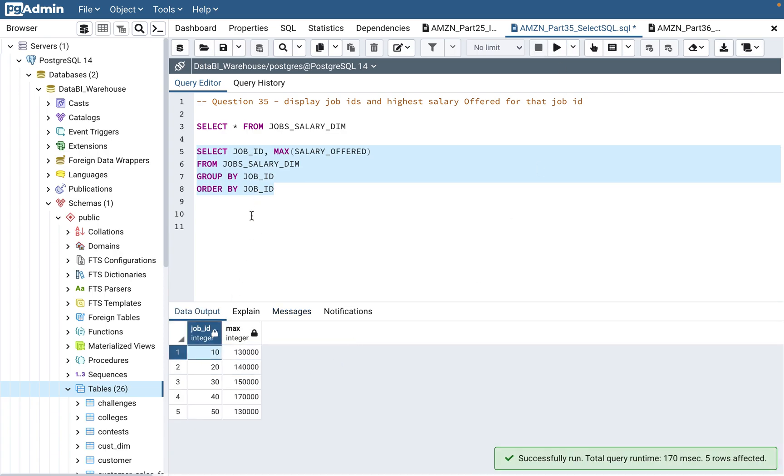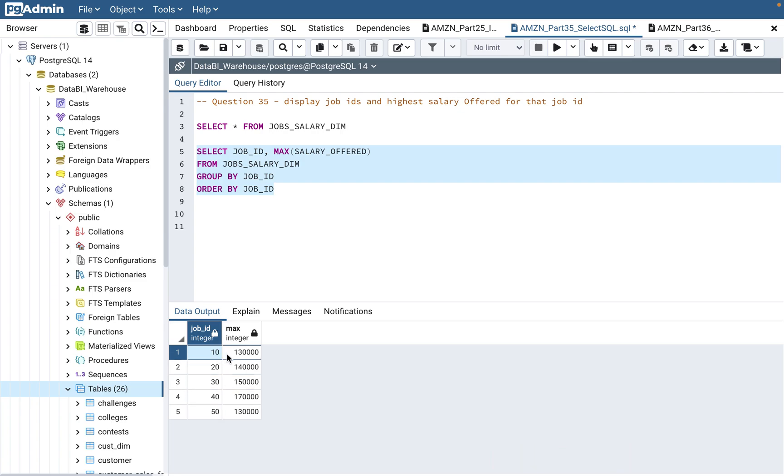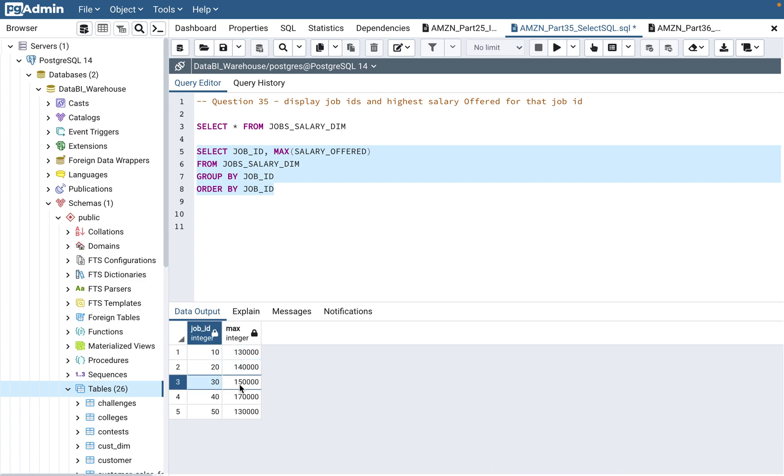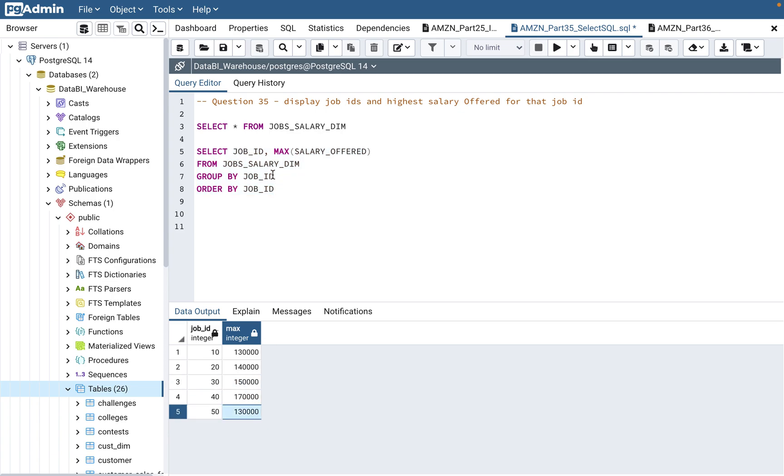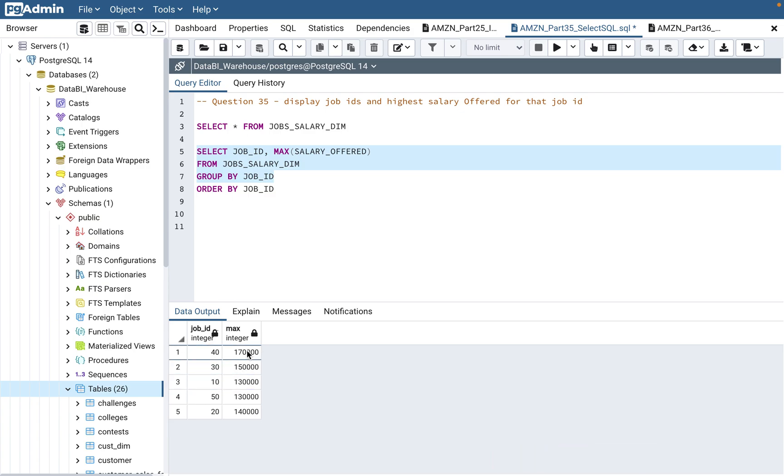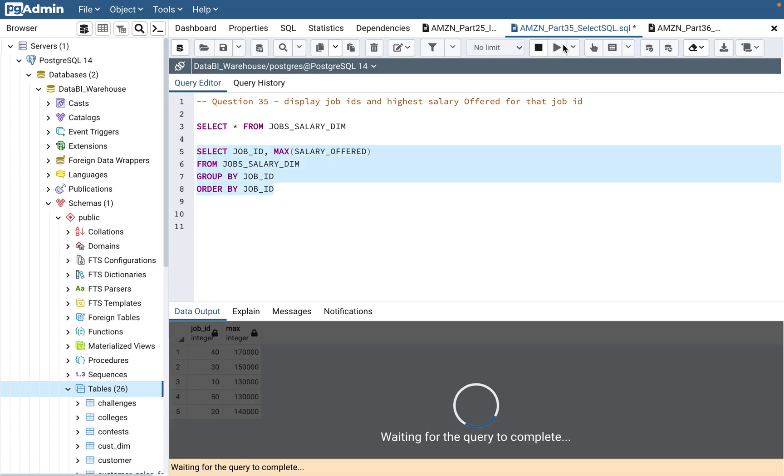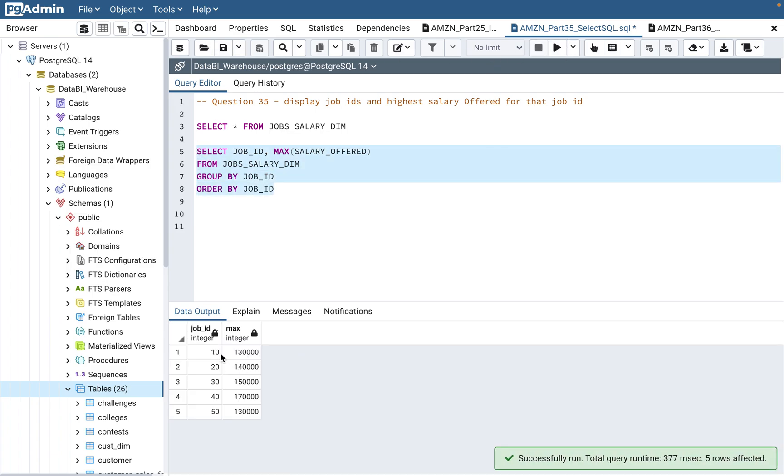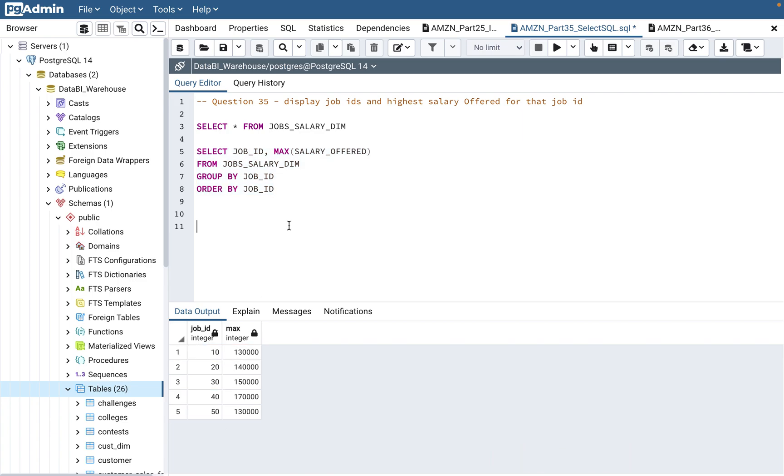Since I did ORDER BY, it's doing 10, 20, 30, 40 for each job ID, giving the correct answer. Like we saw, 30 had 150,000, 40 had 170, and 50 had 130. If you don't use ORDER BY, see how skewed it is - it's not giving any order. But if you use ORDER BY, it gives you a clear picture from job 10 to job 50, so it's easy to read.